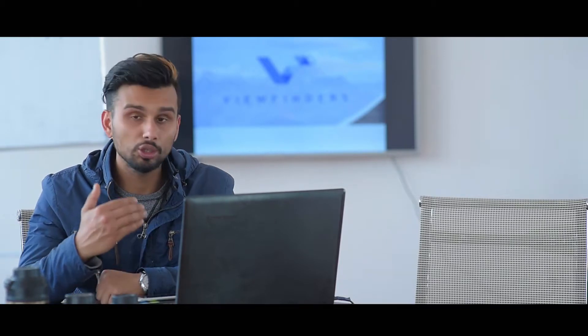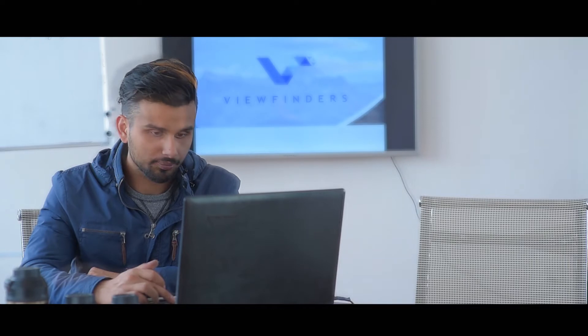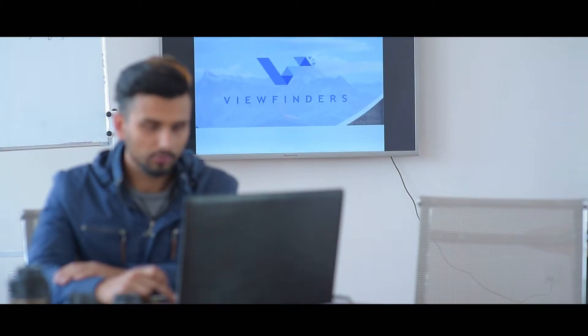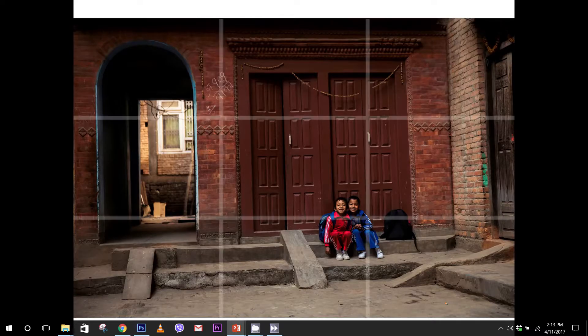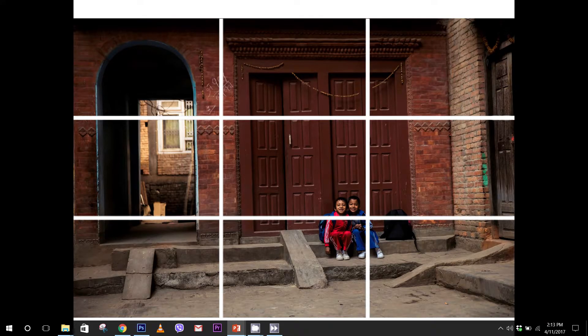This is the Rule of Thirds. What is the example? I will show you a photo.